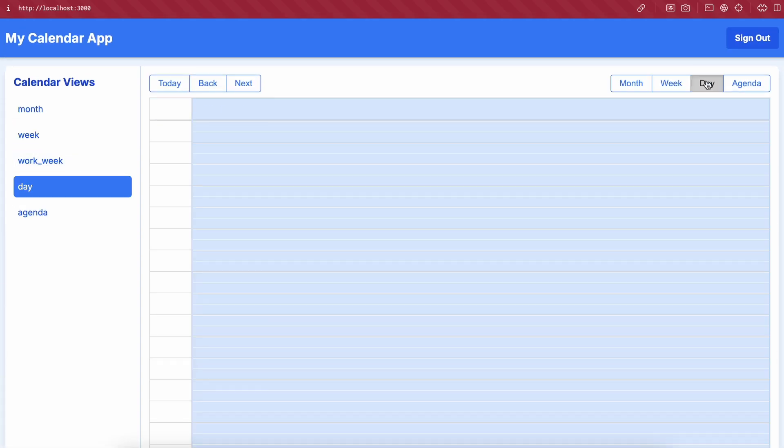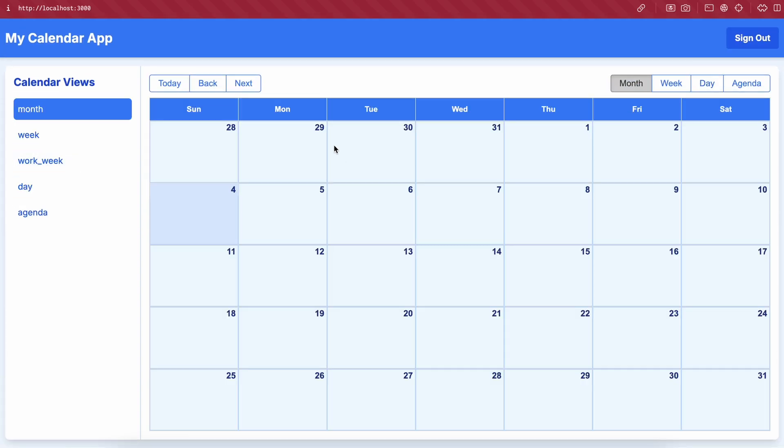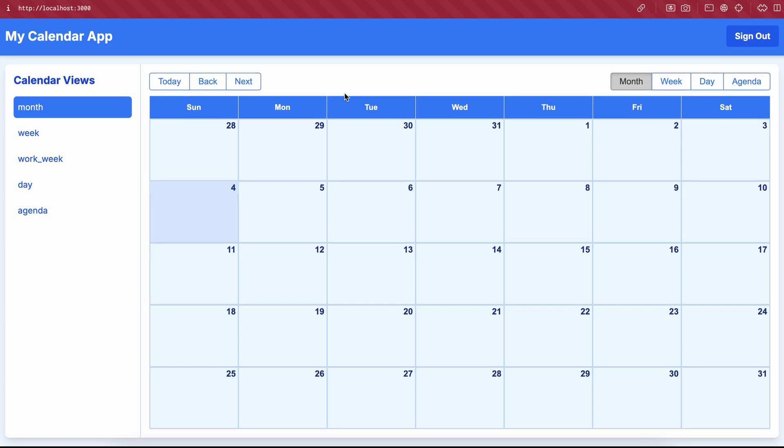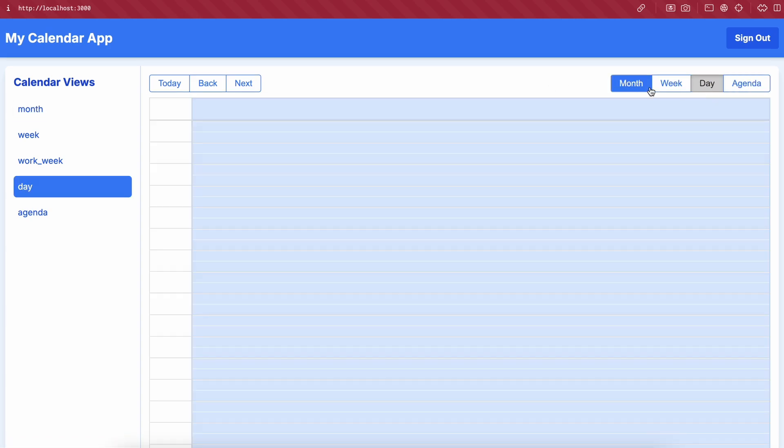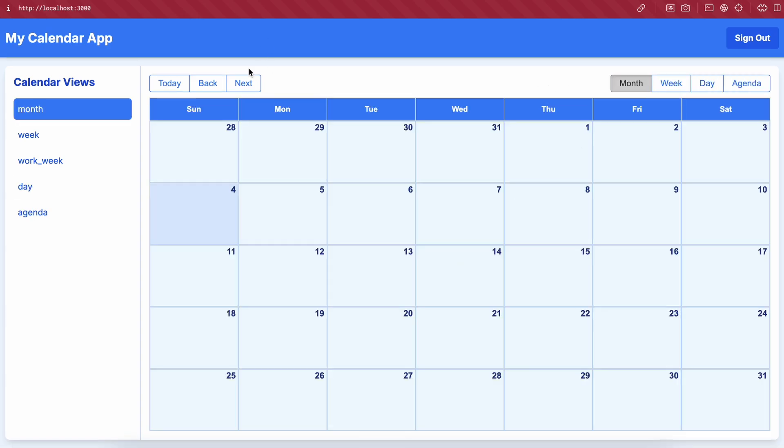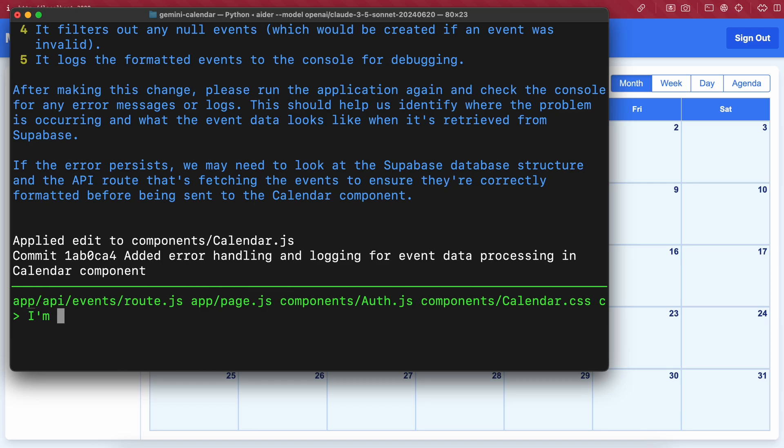Now the calendar view shows up fine, but there's another issue. We are not able to create events here. It just shows stuff. It doesn't allow making events. So let's ask Aider to add that.